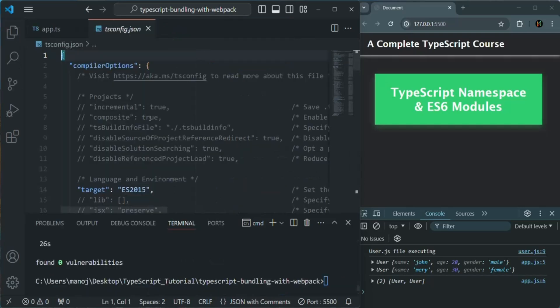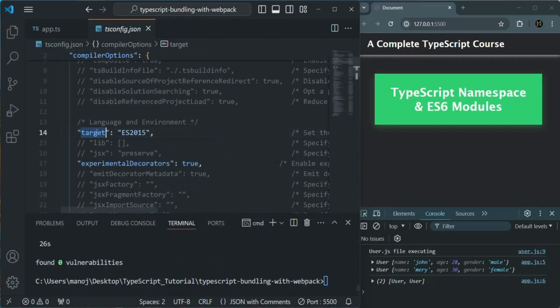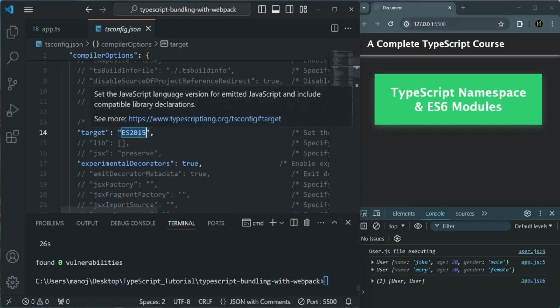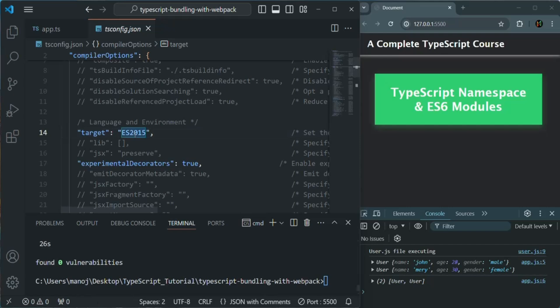The first thing which you need to take care of is the target. This target should be ES2015 or ES6, or it can also be ES5. Depending on which browser you want to support — if you want to support older browsers, you can keep the target as ES5. But if you want to support newer browsers, you can keep the target as ES2015 or ES6. Both are the same.